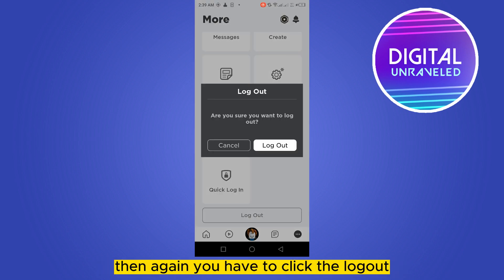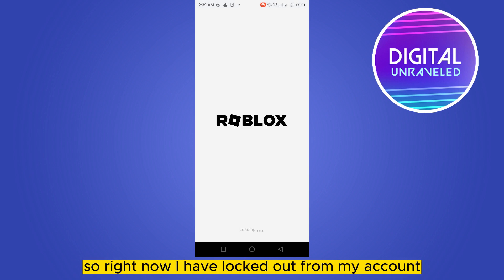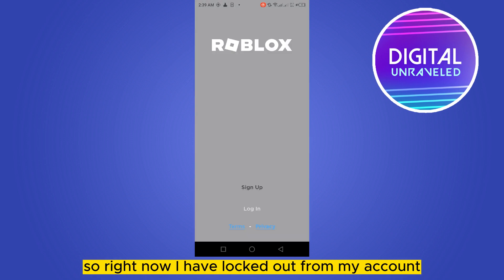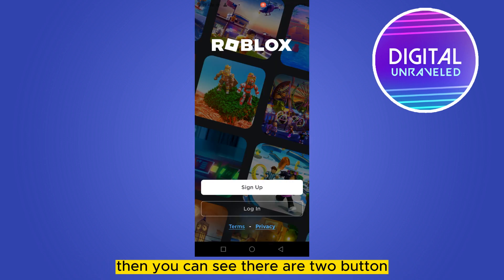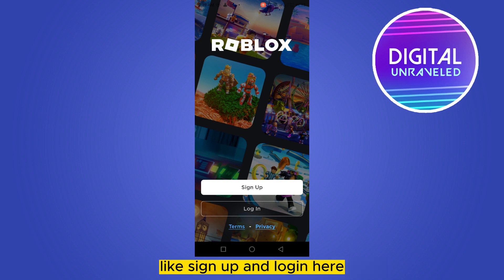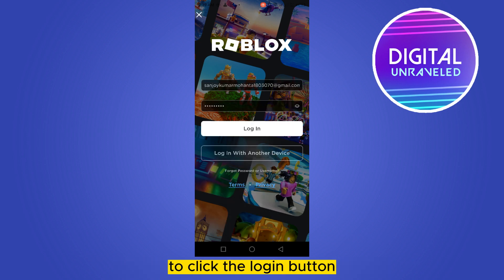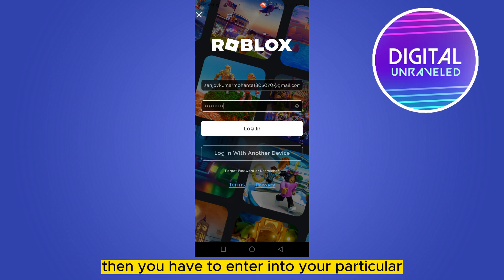The basic idea is you have to just log out from your account. Click the logout button again to confirm. Right now I have logged out from my account, and you can see there are two buttons: sign up and login.